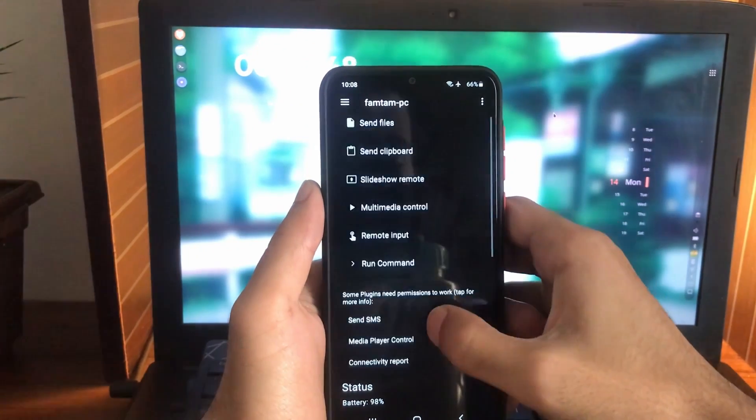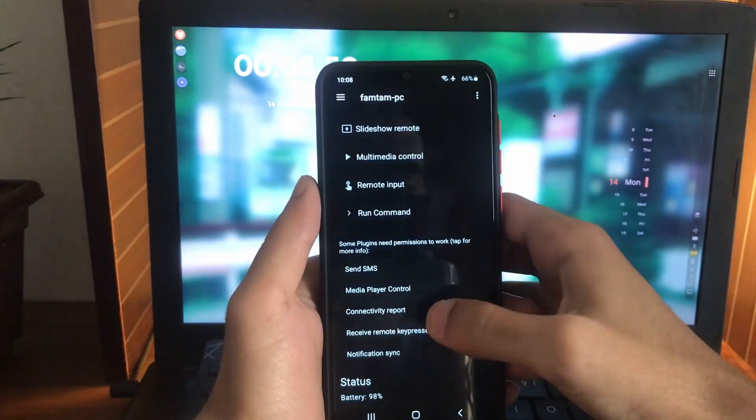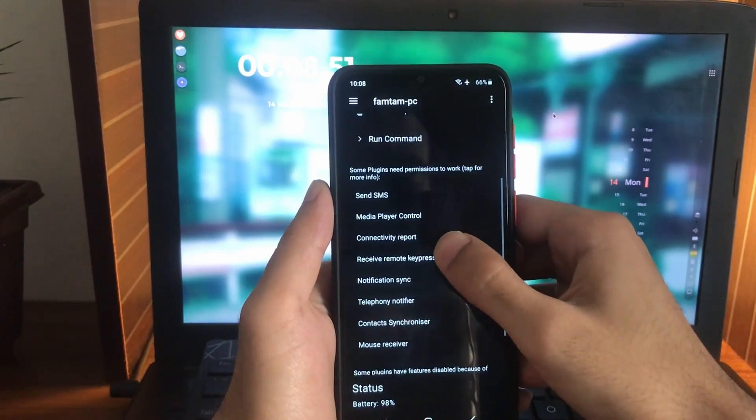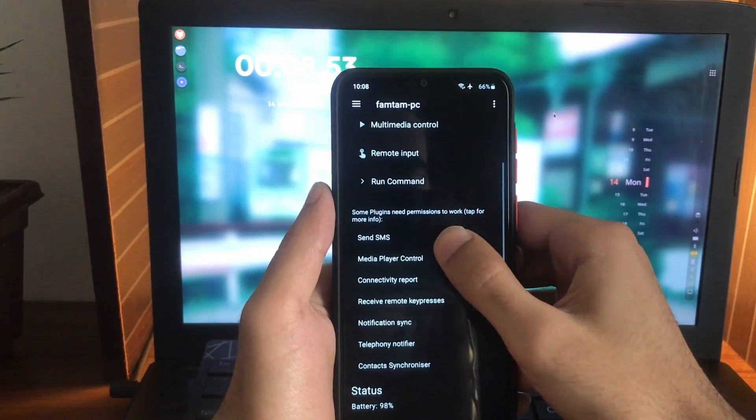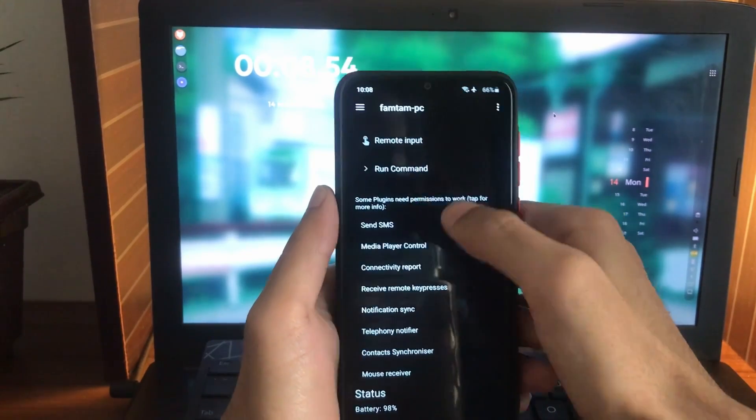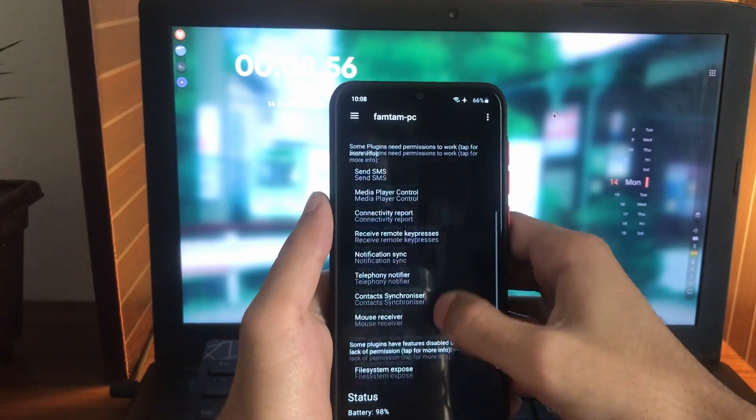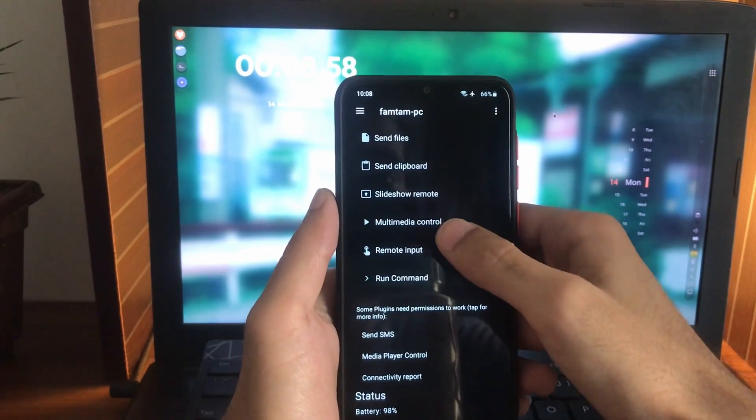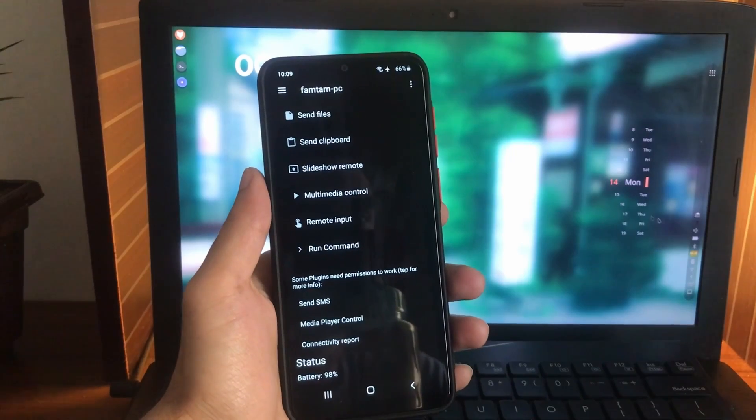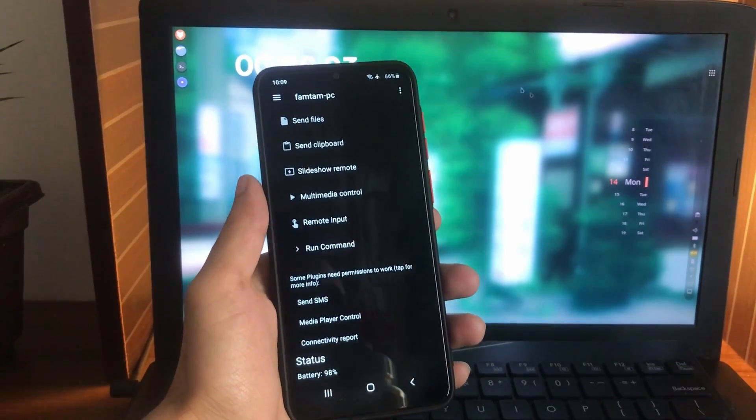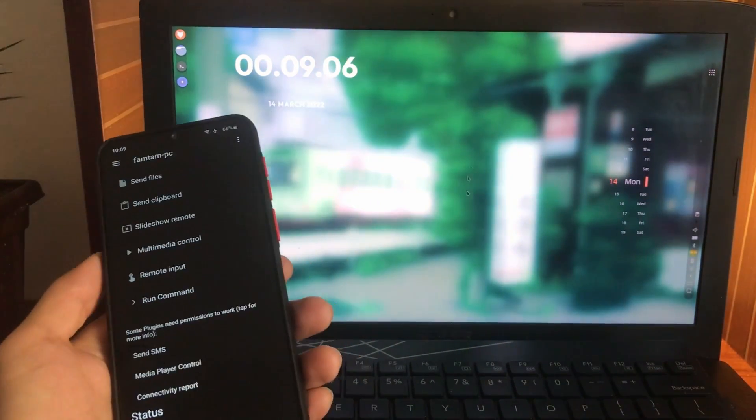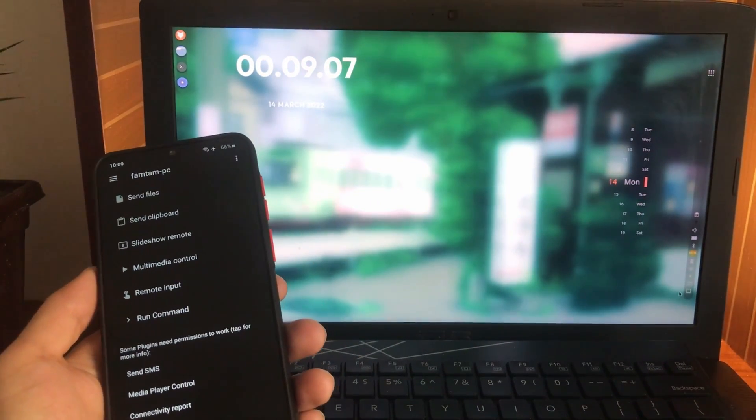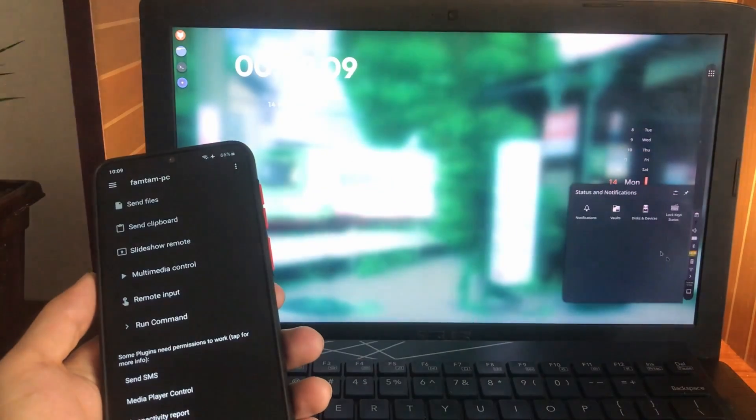There's some other options as well. You can control the multimedia player on your desktop and you can run commands. There's some other stuff here that you can try. If you want to send something to your phone from the desktop, you can go here.